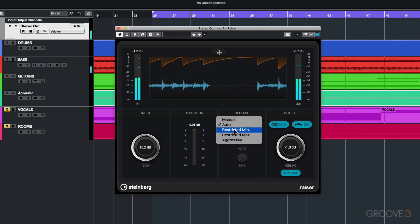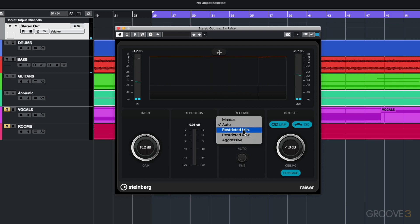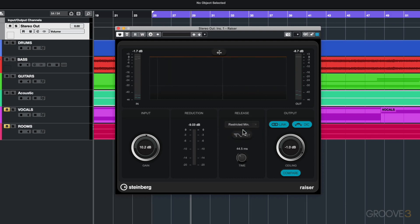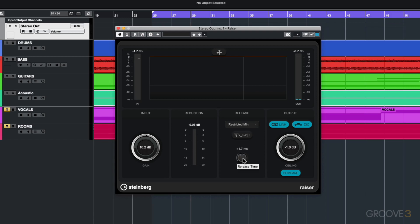That's where some of these other options come in handy. Let's take a look at restricted minimum. With restricted minimum this lets you manually set the minimum release time. So that means if I set this at about let's say 40 milliseconds, the minimum release is always going to be 40 milliseconds - nothing's going to be shorter than 40 milliseconds.